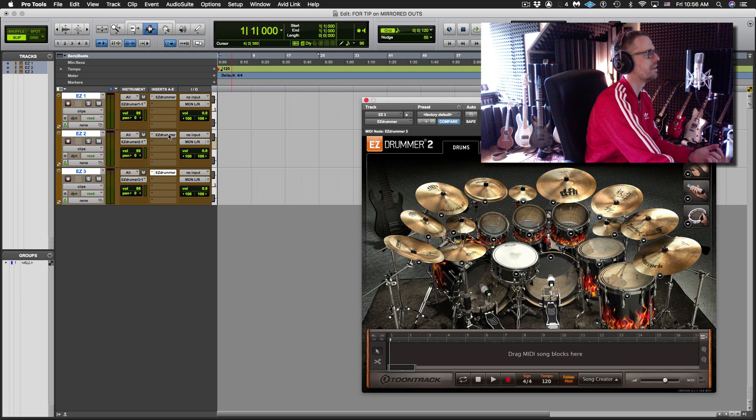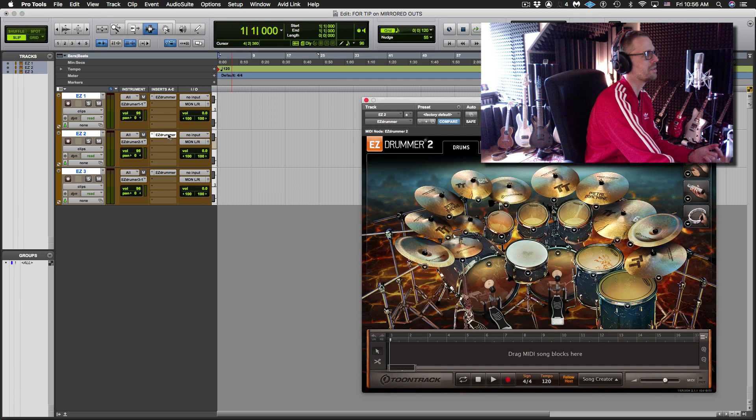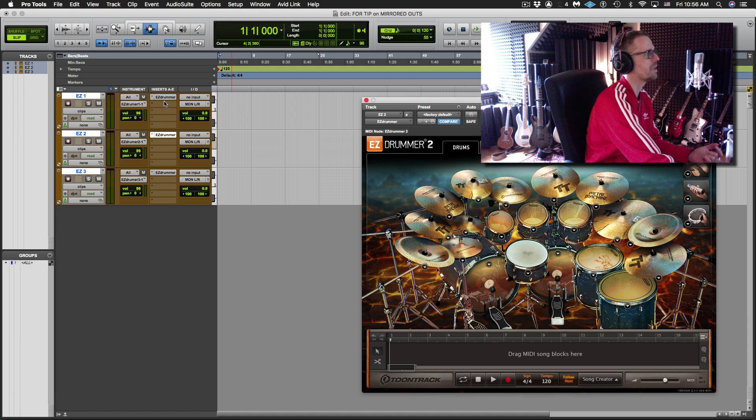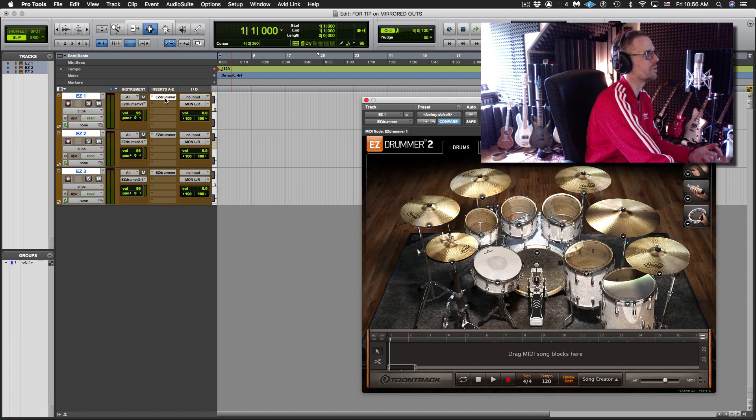Alright, so I've got on the third one, that's my kit, second one, that's my kit and on the first one, that's my kit.